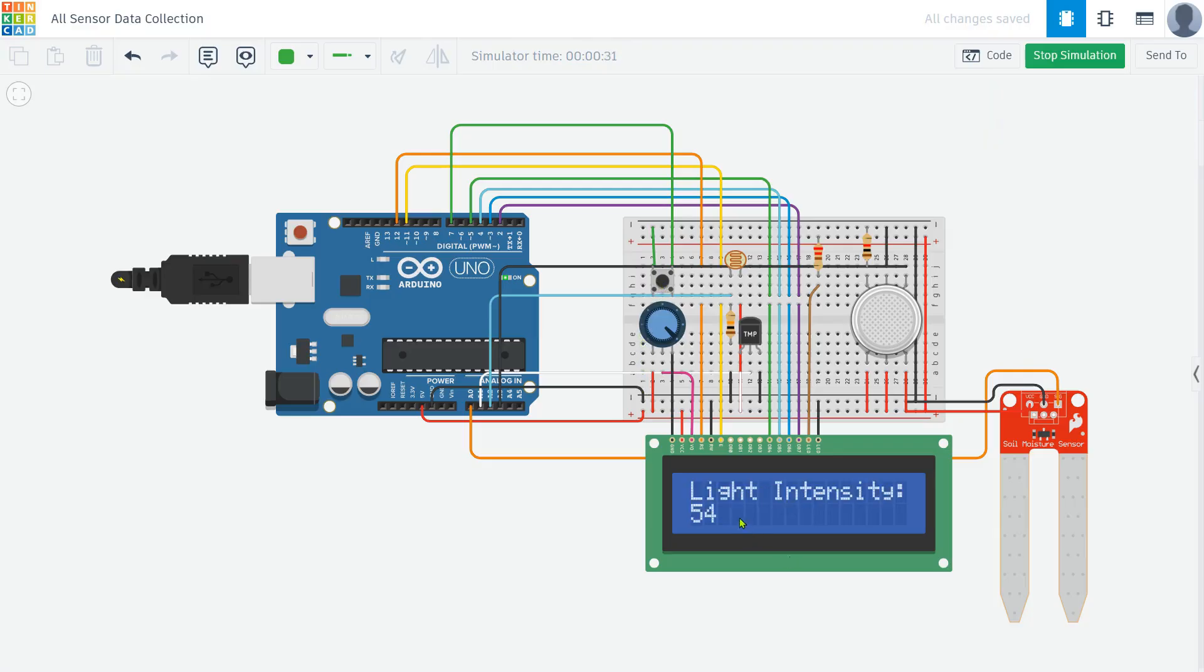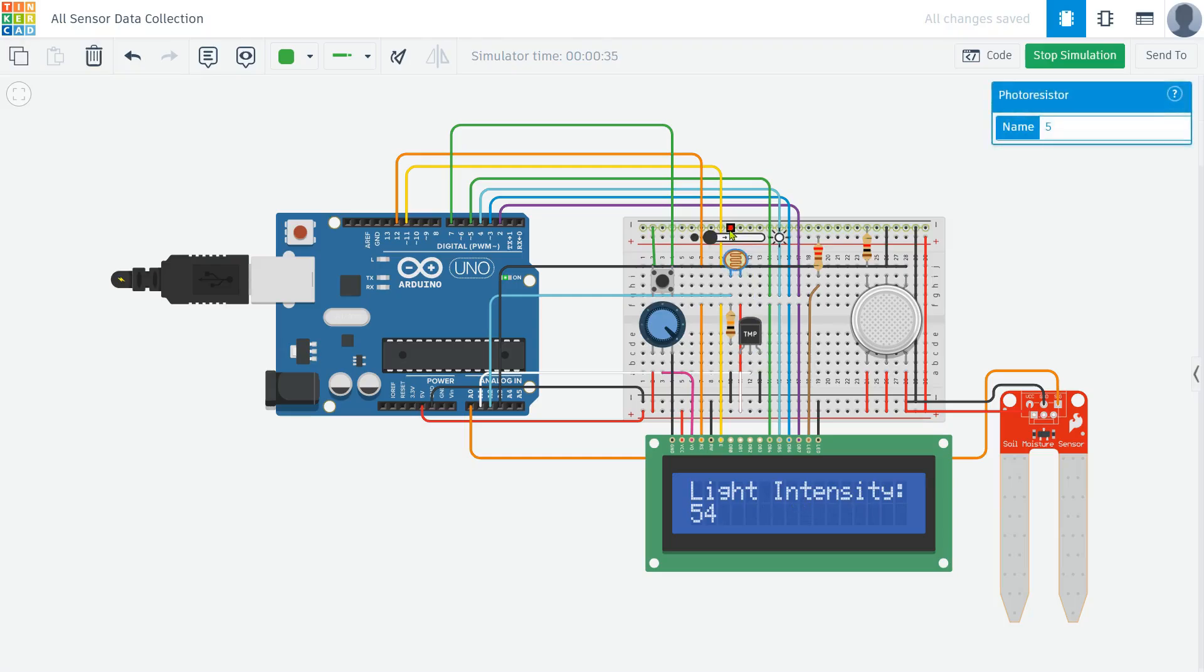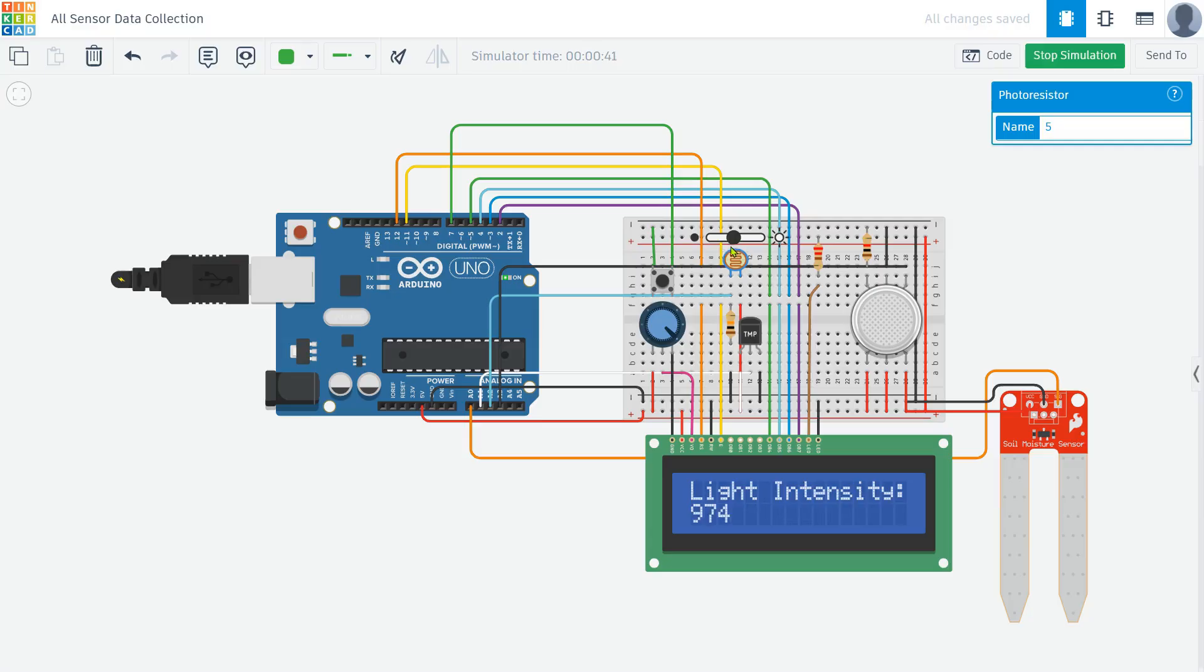Now let's press the push button once. This changes the mode, and now the display switches to the light intensity sensor. This sensor is connected to A2, and its raw value appears on the screen. If the light level is high, the number will be large. If it's dark, the number will be small.